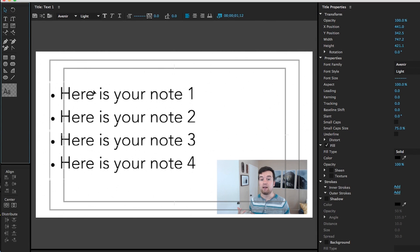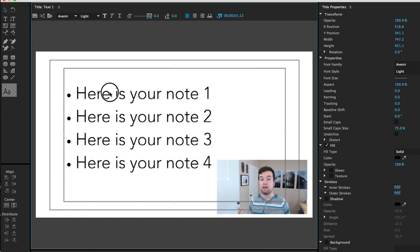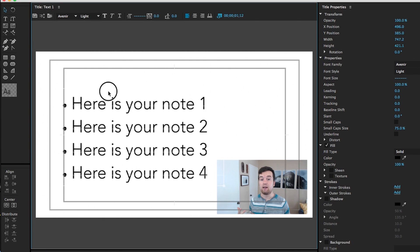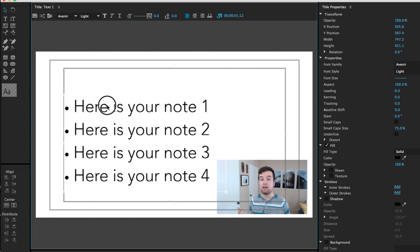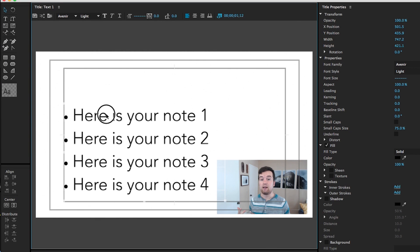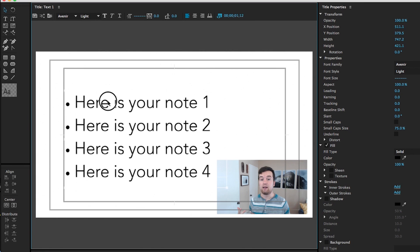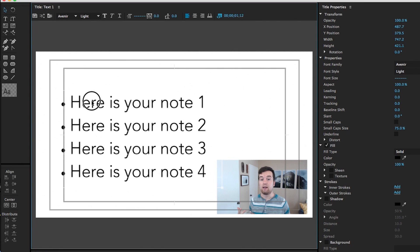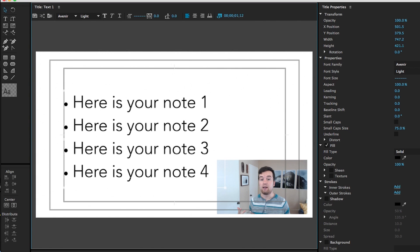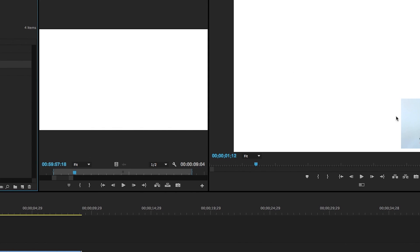And then we can move it around. So using this selection tool, we can move it to where we want it on our screen. Something like this. Looks pretty good.